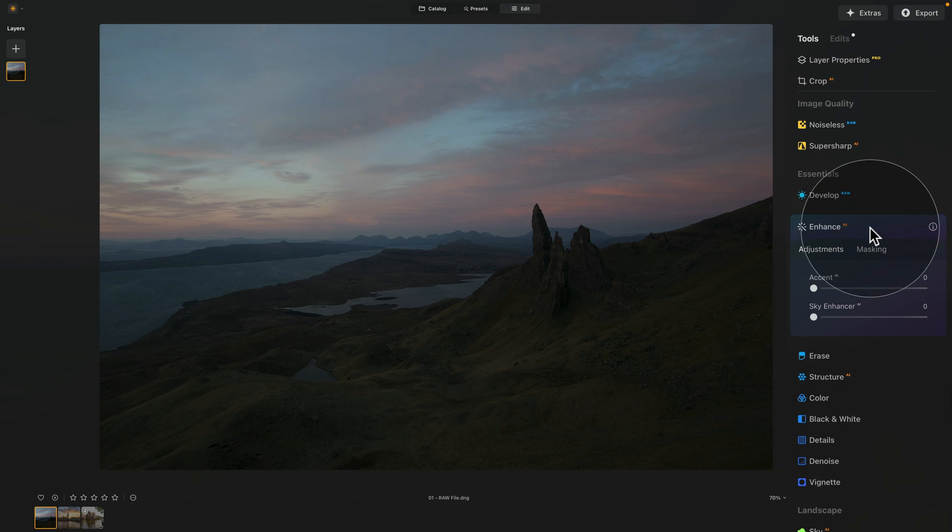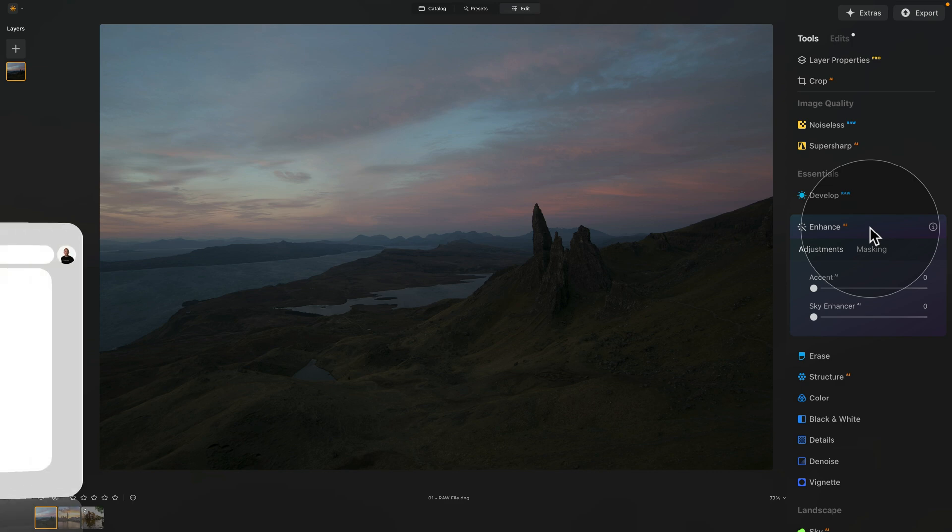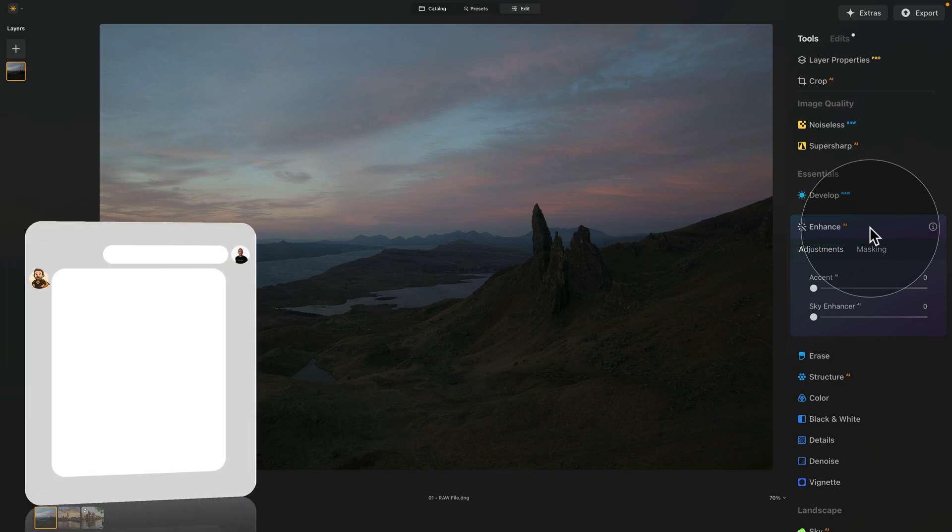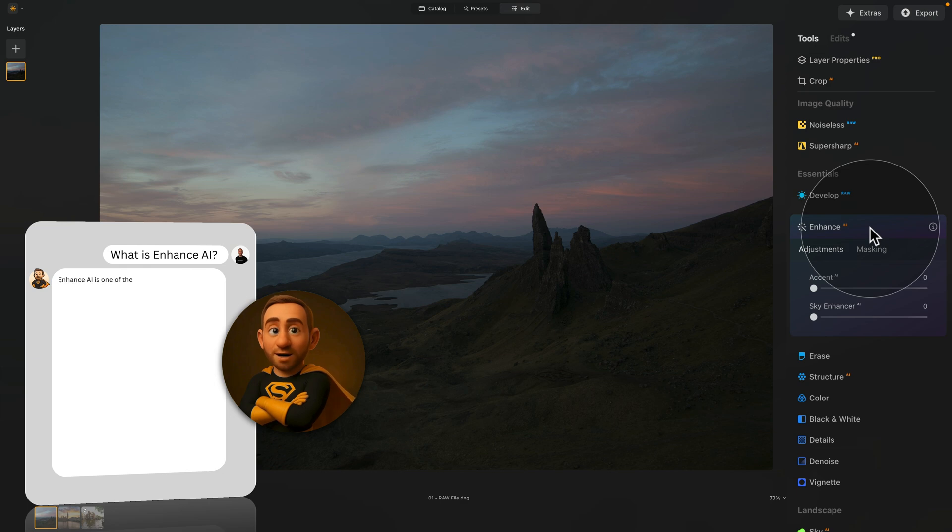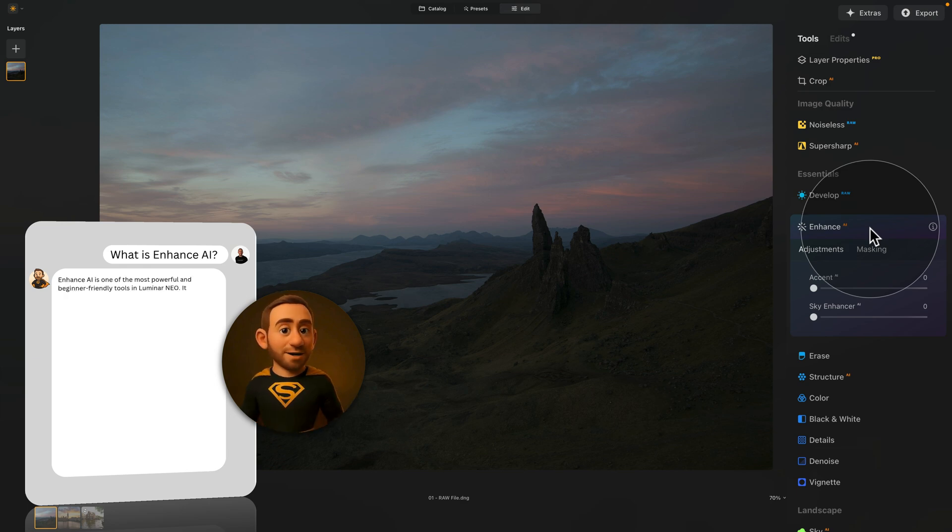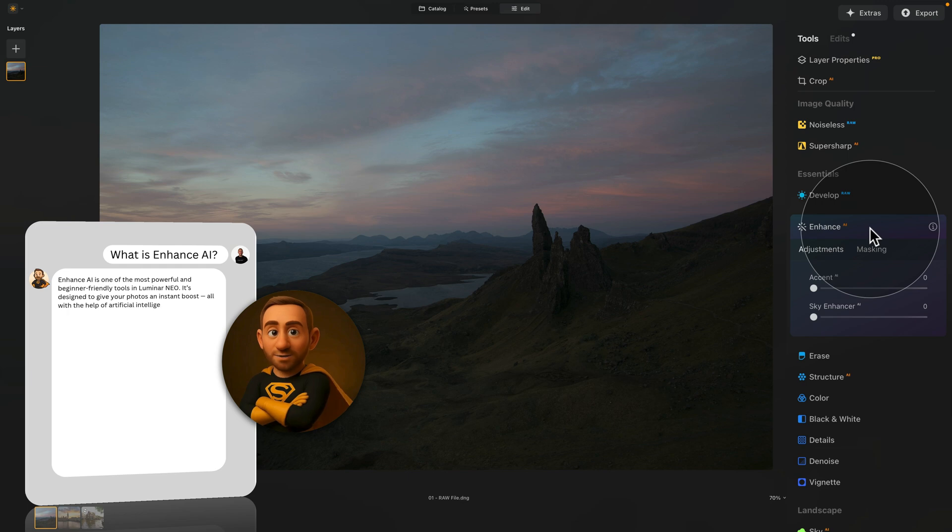What about the Enhanced AI? How does it work? What are the different sliders? Well, for this, we can ask my friend Lumibot. Great question, Jakub. Enhanced AI is one of the most powerful and beginner-friendly tools in Luminar Neo. It's designed to give your photos an instant boost, all with the help of artificial intelligence. Let me walk you through it.